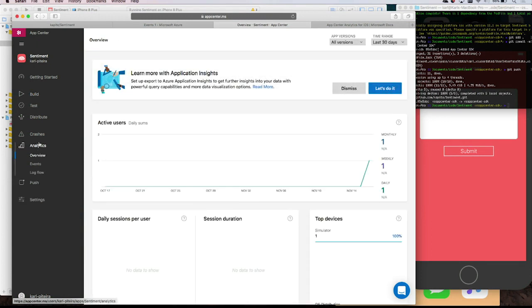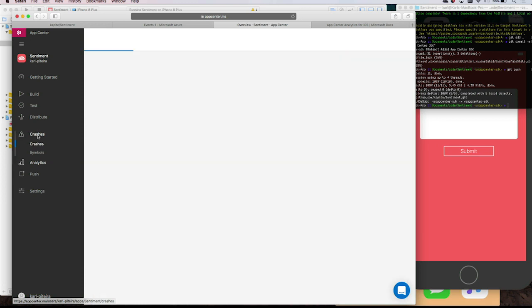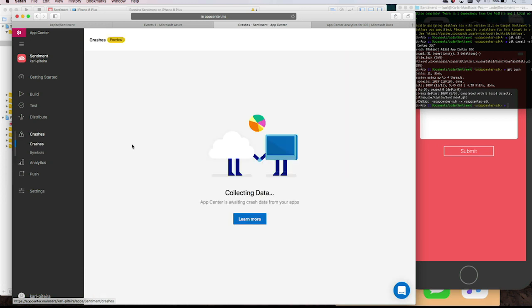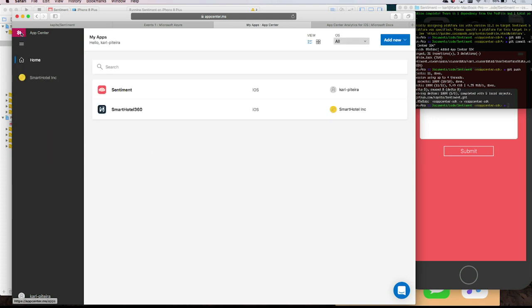What about crashes? Let's go to the crash section. I don't have any crashes yet. Let's go to my app — I have some crashes, unfortunately.